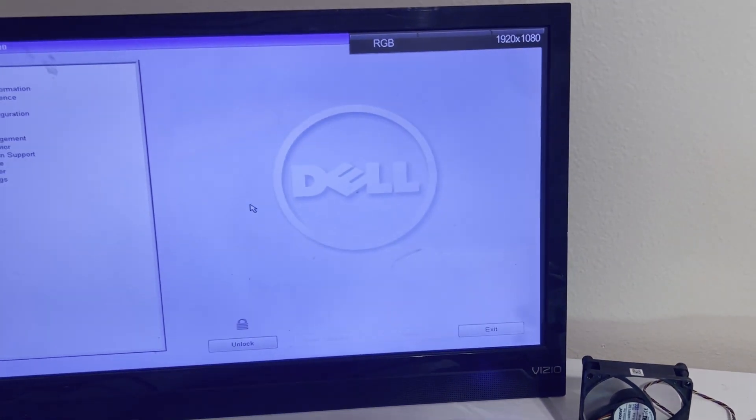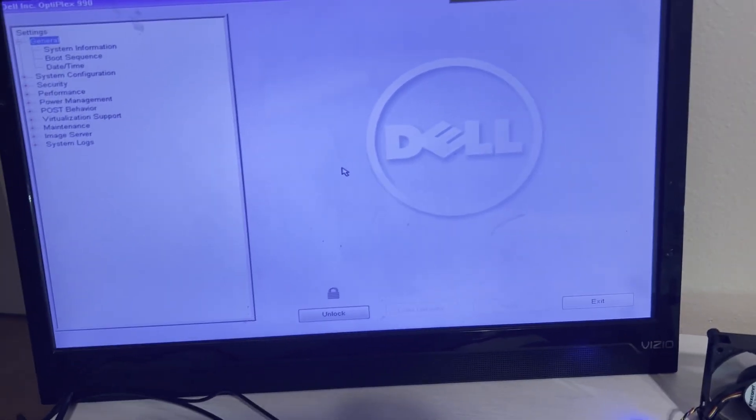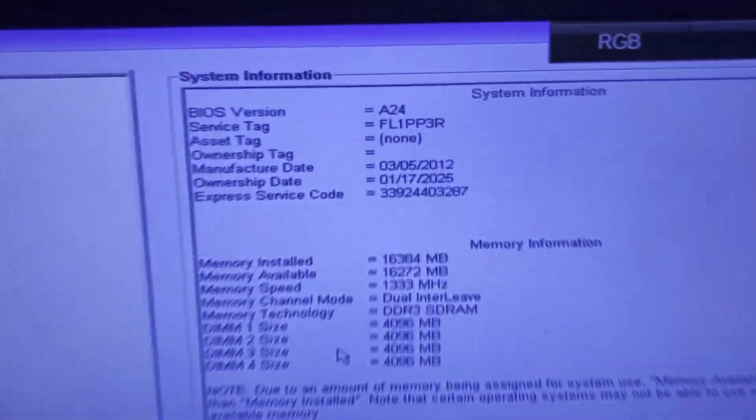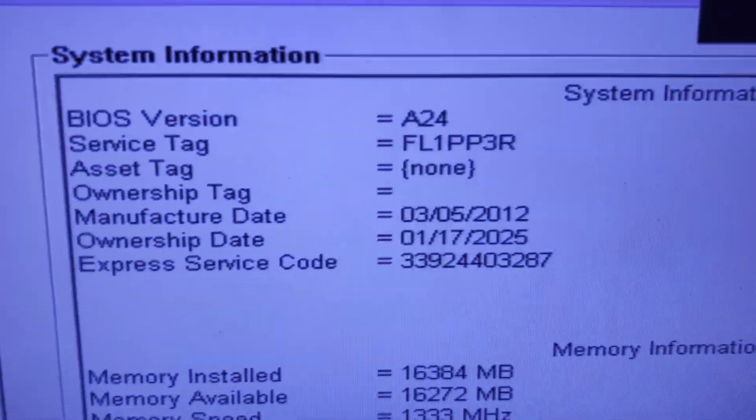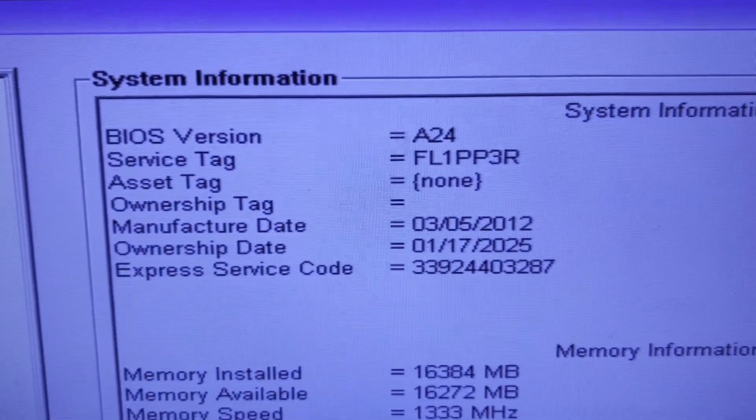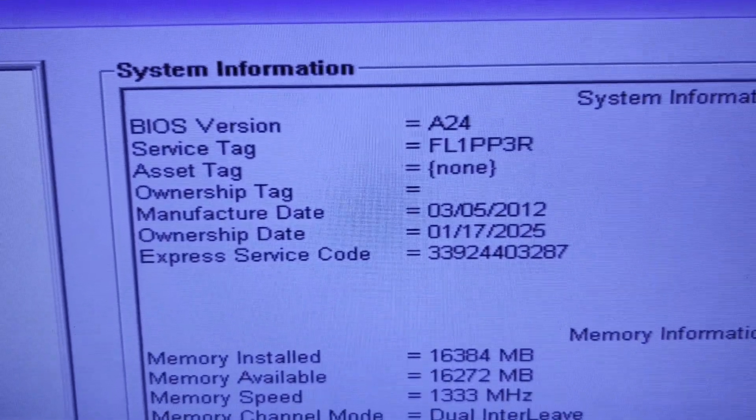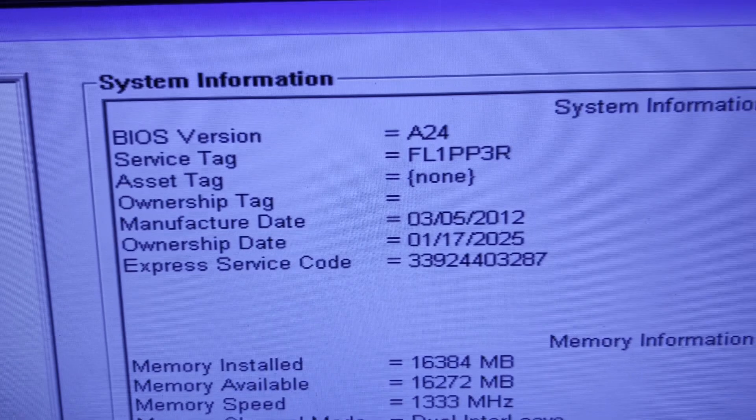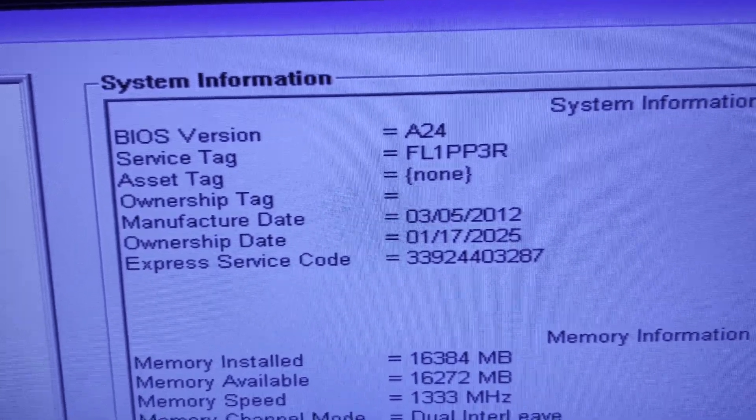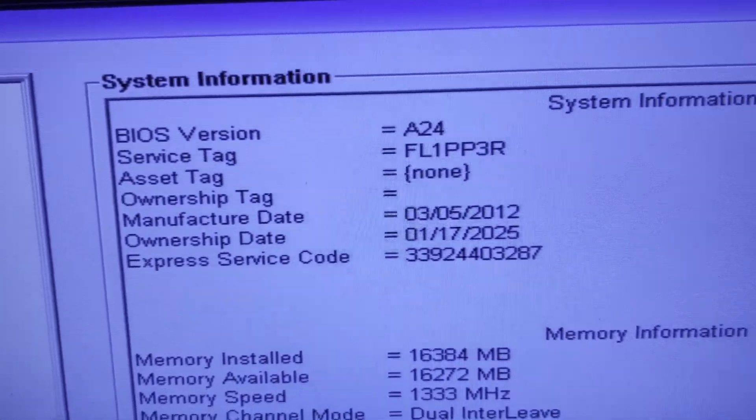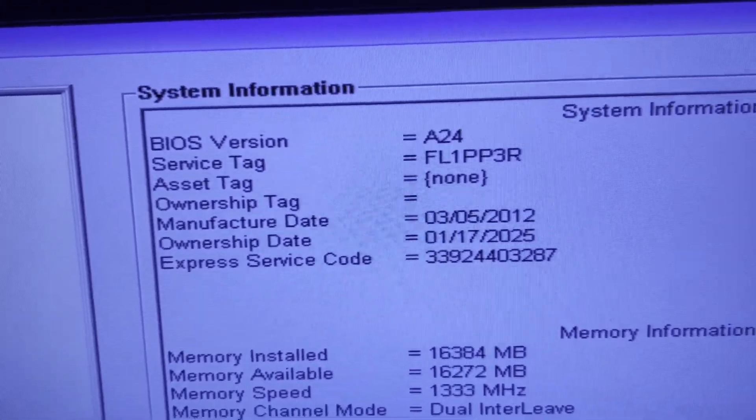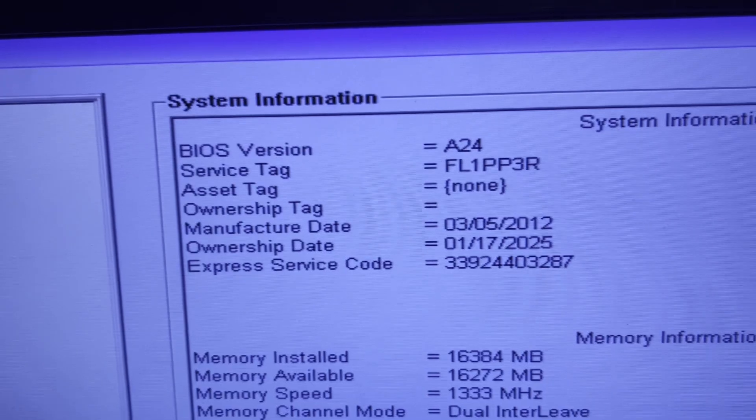Keep pressing F2 and good news there is our BIOS. We're in it and our service tag is FL1PP3R. I've updated that ownership date so it's ready for a new owner. This is pretty exciting.